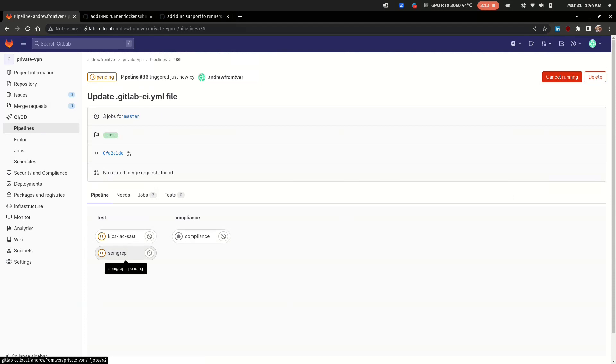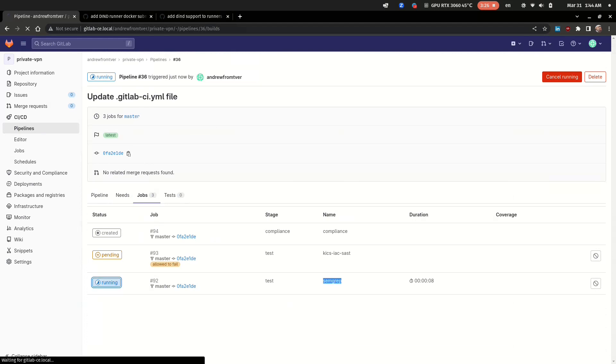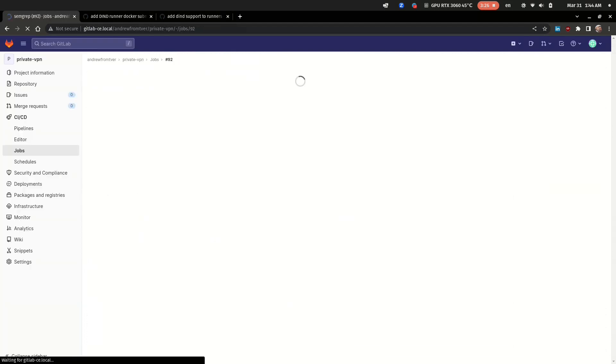And as you can see there are three jobs started in the pipeline: two tests and one compliance. Now let's check what's going on in the SAST job.